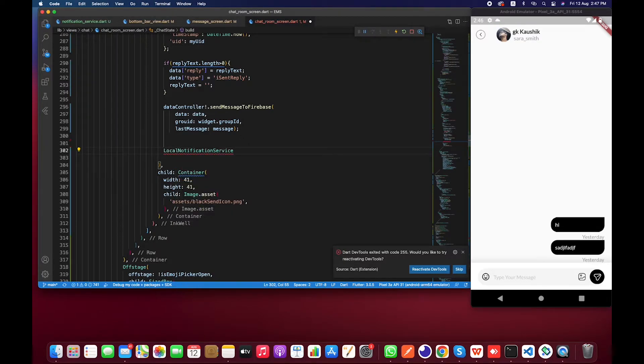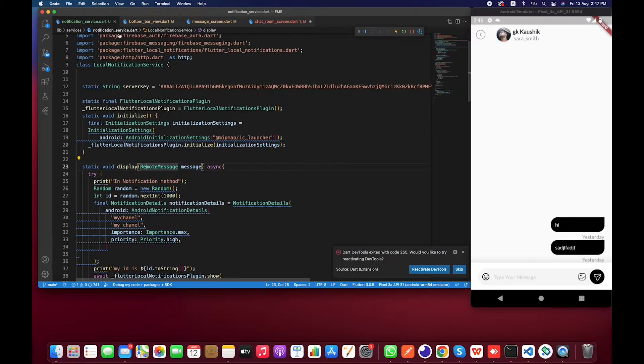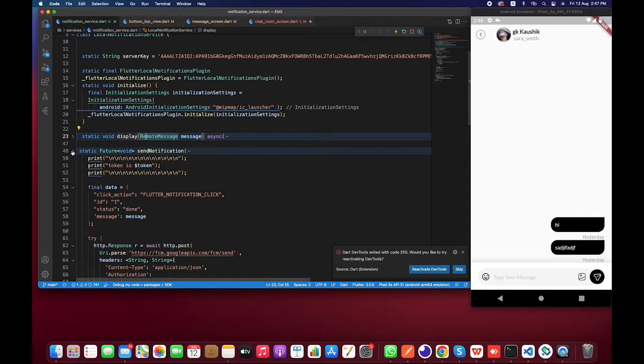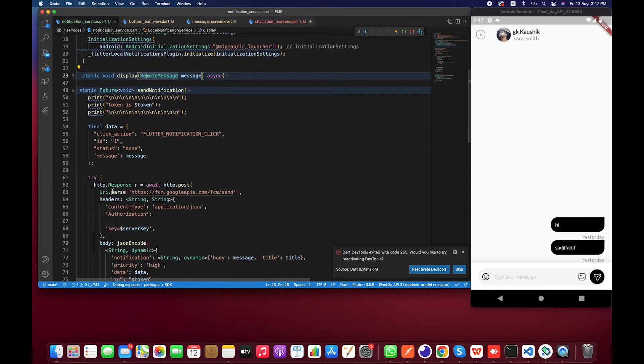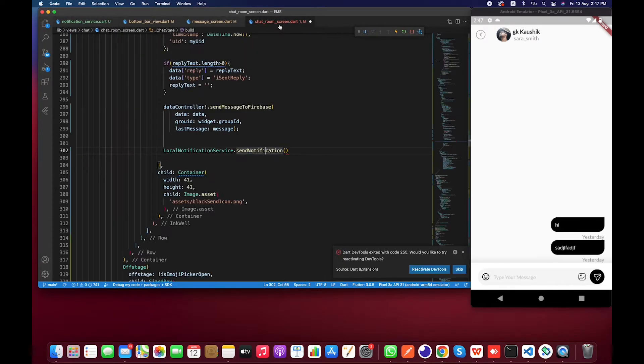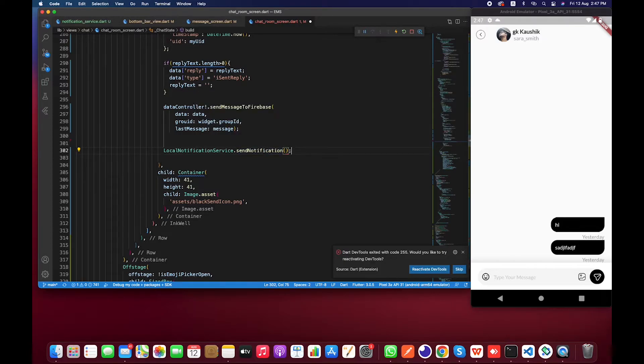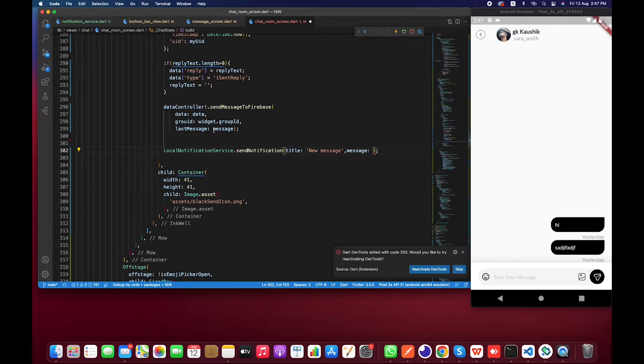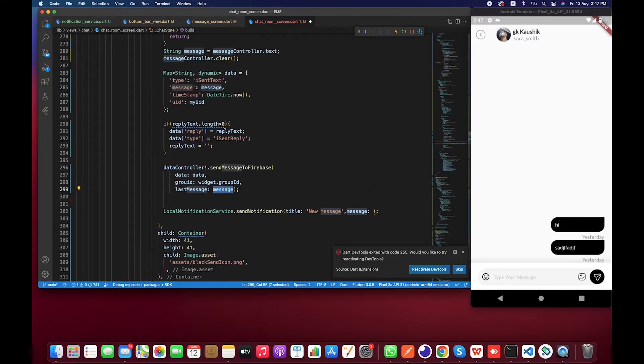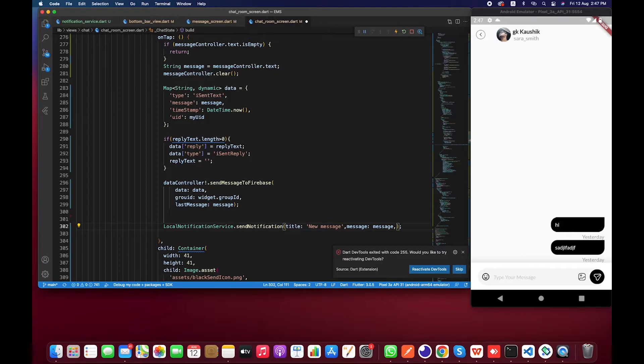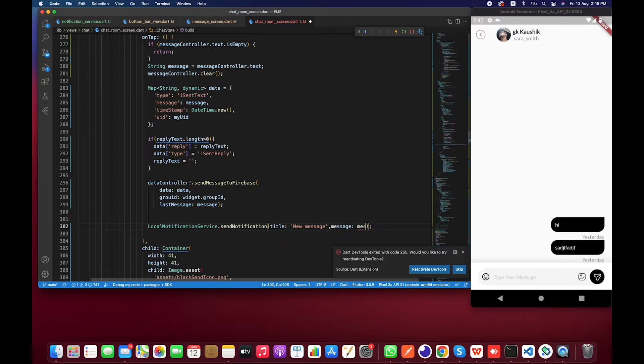This method basically belongs to this class or file. You guys can see I have the display method which basically displays notification. Here we can send notification and also we are storing token. Now let's do it. It basically takes three parameters: title, message, and token. I have to first pass title 'new message', the message will be this particular thing, and the token we have is widget.FCM token.